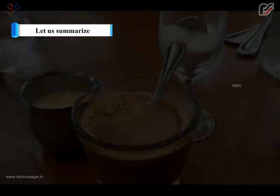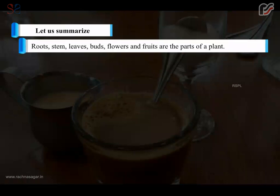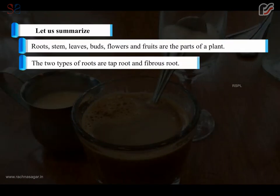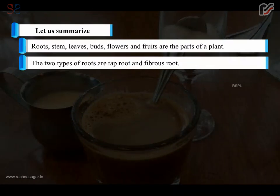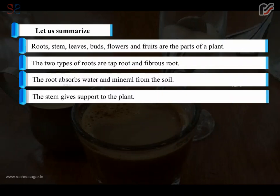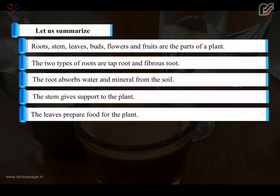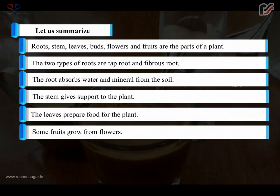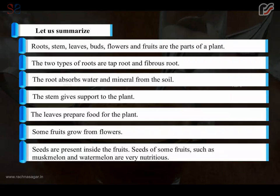Let us summarize. Roots, stem, leaves, buds, flowers and fruits are the parts of a plant. The two types of roots are taproot and fibrous root. The root absorbs water and minerals from the soil. The stem gives support to the plant. The leaves prepare food for the plant. Some fruits grow from flowers. Seeds are present inside the fruits. Seeds of some fruits such as muskmelon and watermelon are very nutritious.